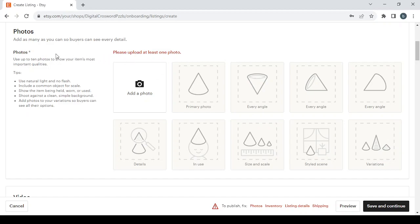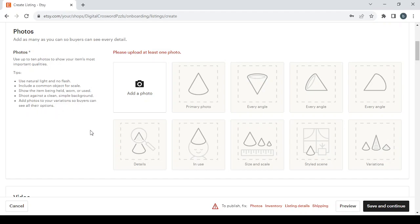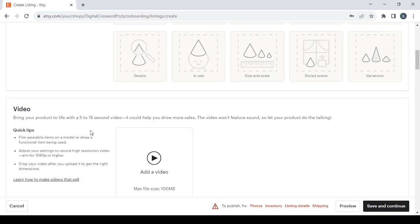If you want to make some good pictures or photos for your product, follow these tips: use natural light and no flash, include a common object for scale, show the item being held, worn or used, shoot against a clean simple background, add photos to your variations so buyers can see all their options.